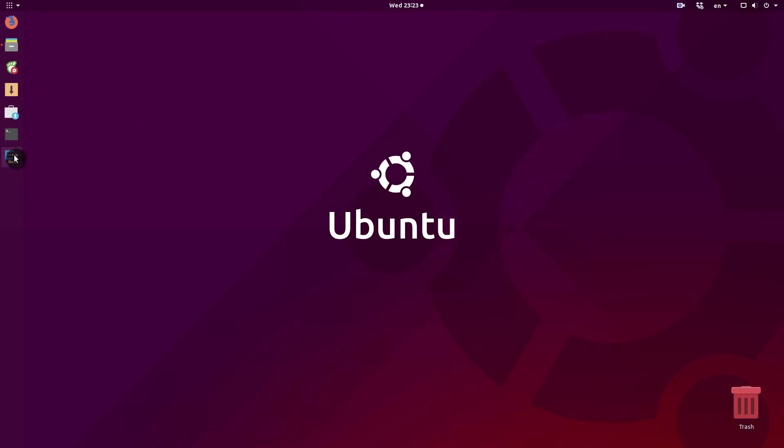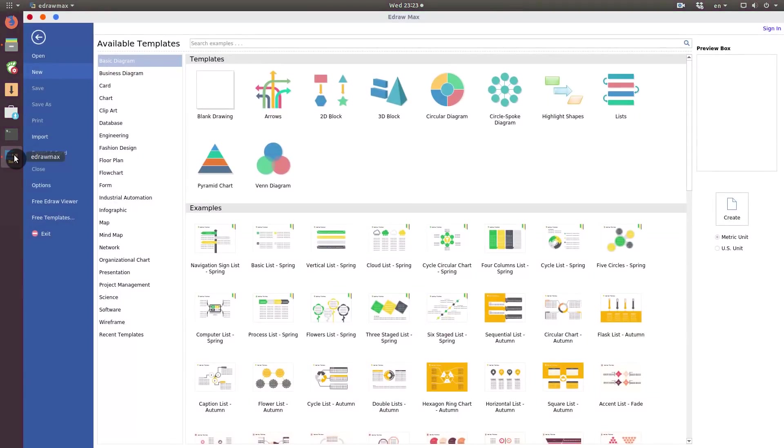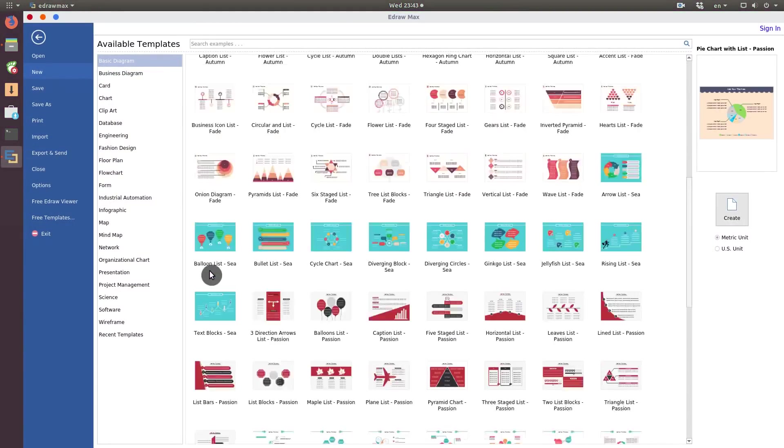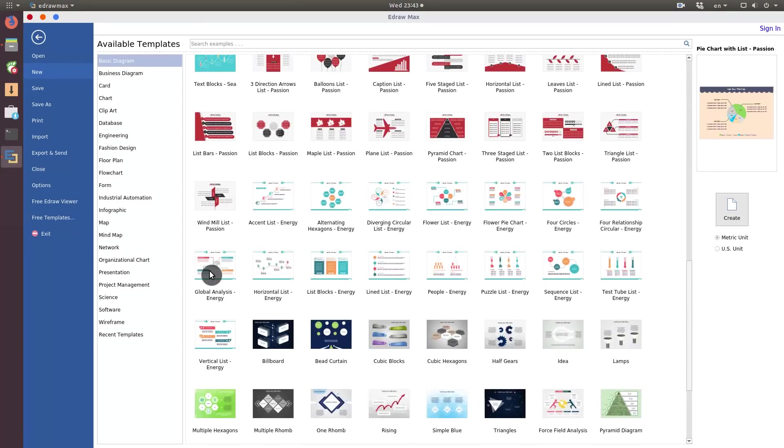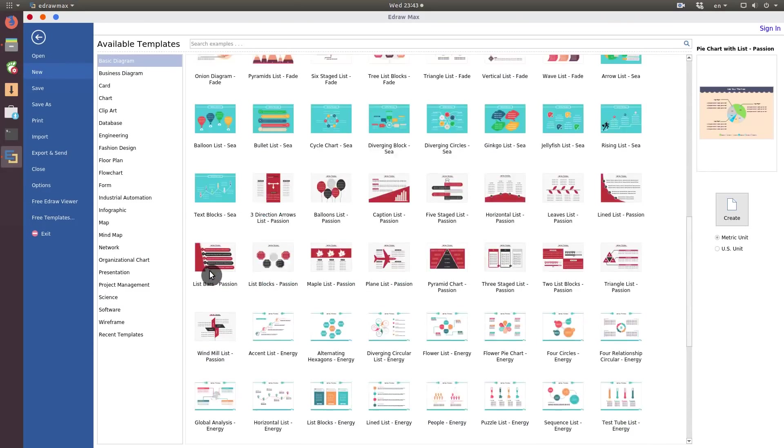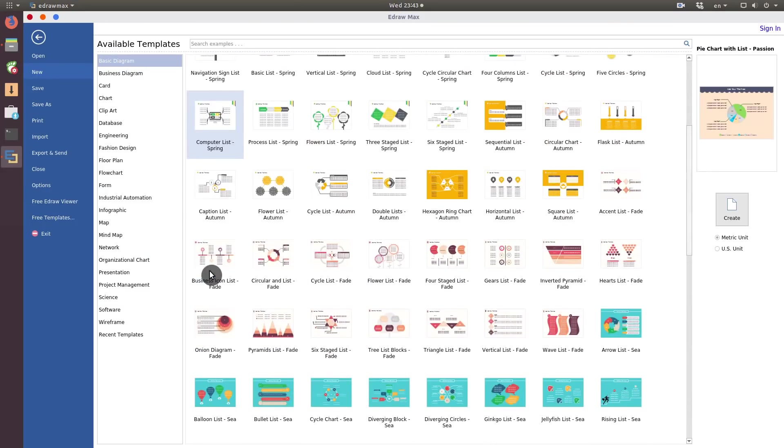E-Draw Max is a program for fast and intuitive visualization. The link is in the description. When you open E-Draw Max, it offers you quite an extensive choice of templates. You pick a template from the theme you need and start creating.